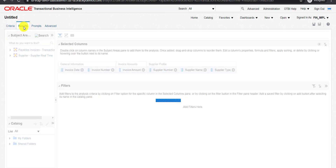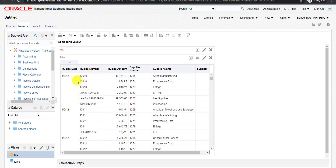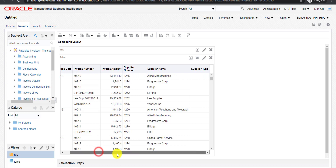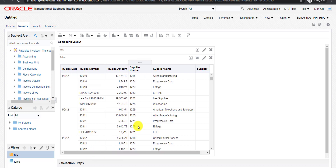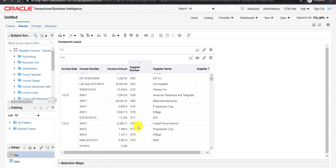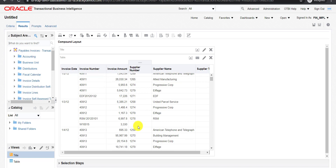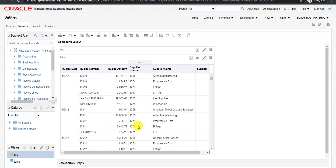Now I am clicking on the Results tab. It will take some time. You can see we are having invoice date, invoice number, and invoice amount from the first subject area, and supplier number, supplier name, and supplier type from the second subject area. Here we are fetching columns from two different subject areas. This is the first way of doing this, and there is a second way as well.